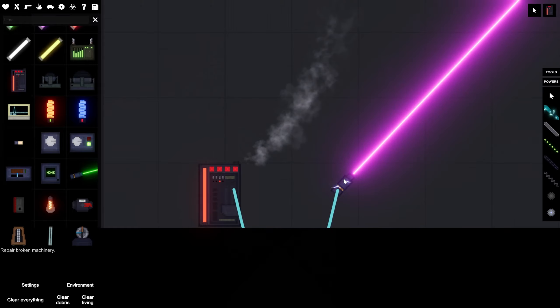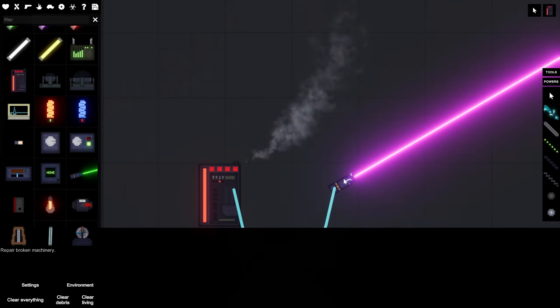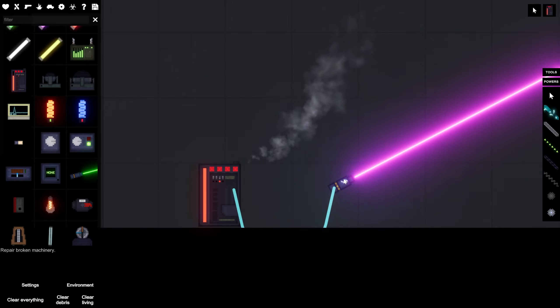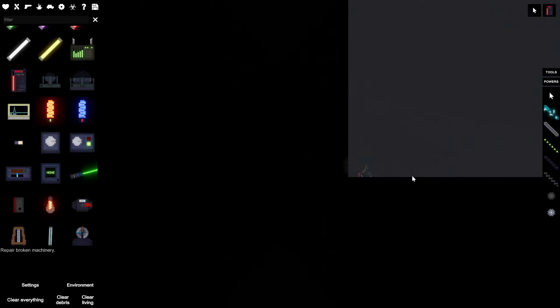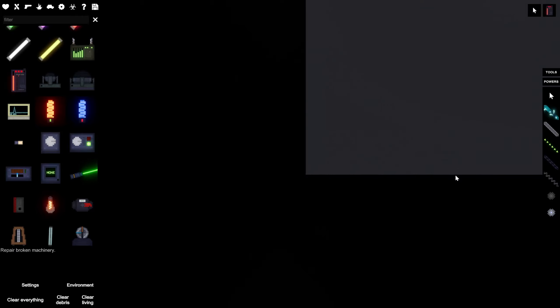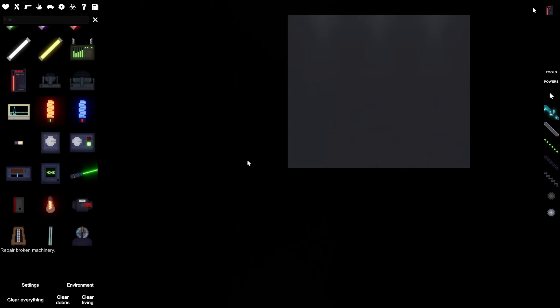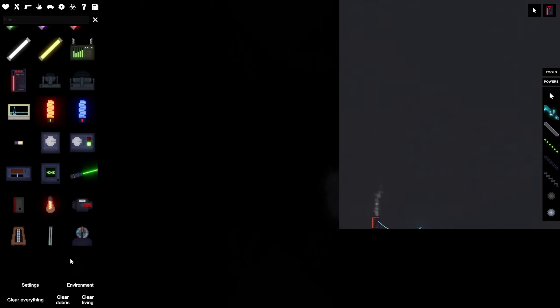Just hearing the laser from across the room is kind of funny. Especially because it's so far away. It's all the way up there.